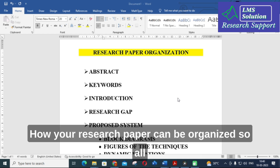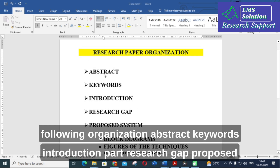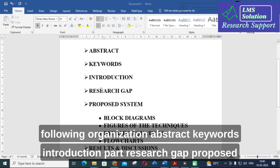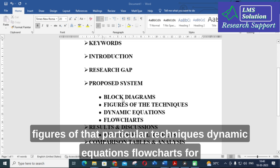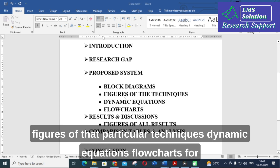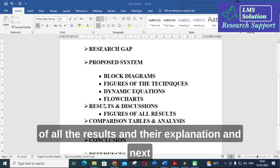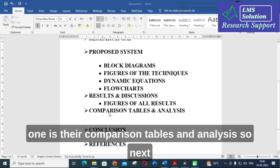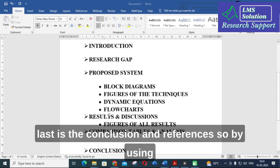Now see here how your research papers can be organized. All research papers contain this following organization: abstract, keywords, introduction, research gap, proposed system — which includes block diagrams, figures of particular techniques, dynamic equations, and flowcharts — next results and discussions with figures and their explanation, then comparison tables and analysis, and finally conclusion and references.